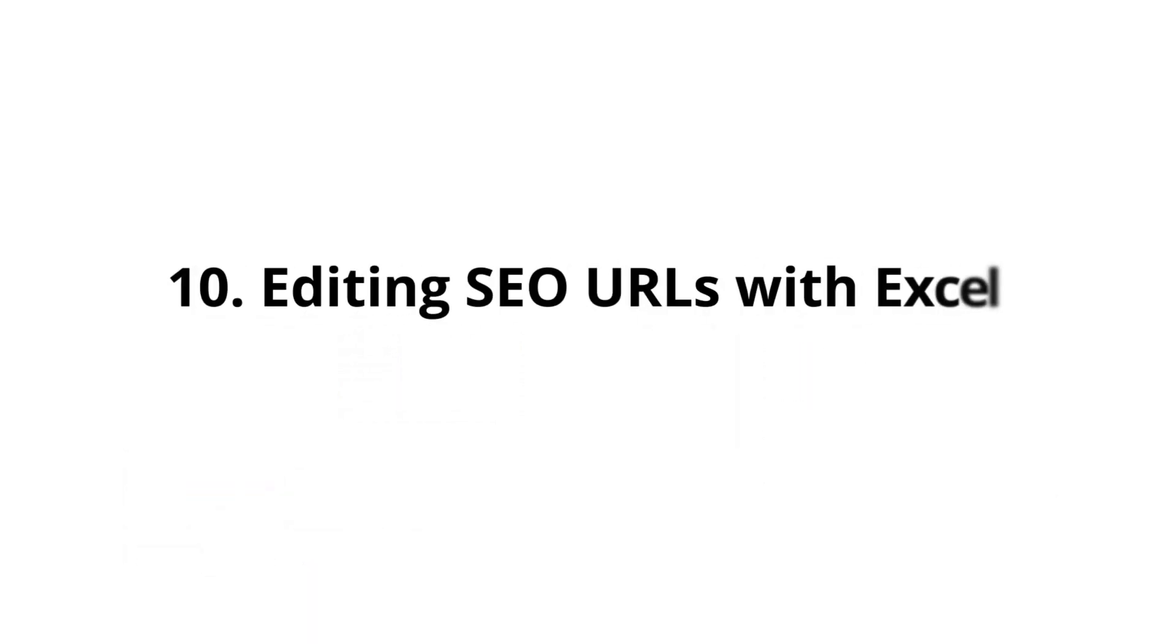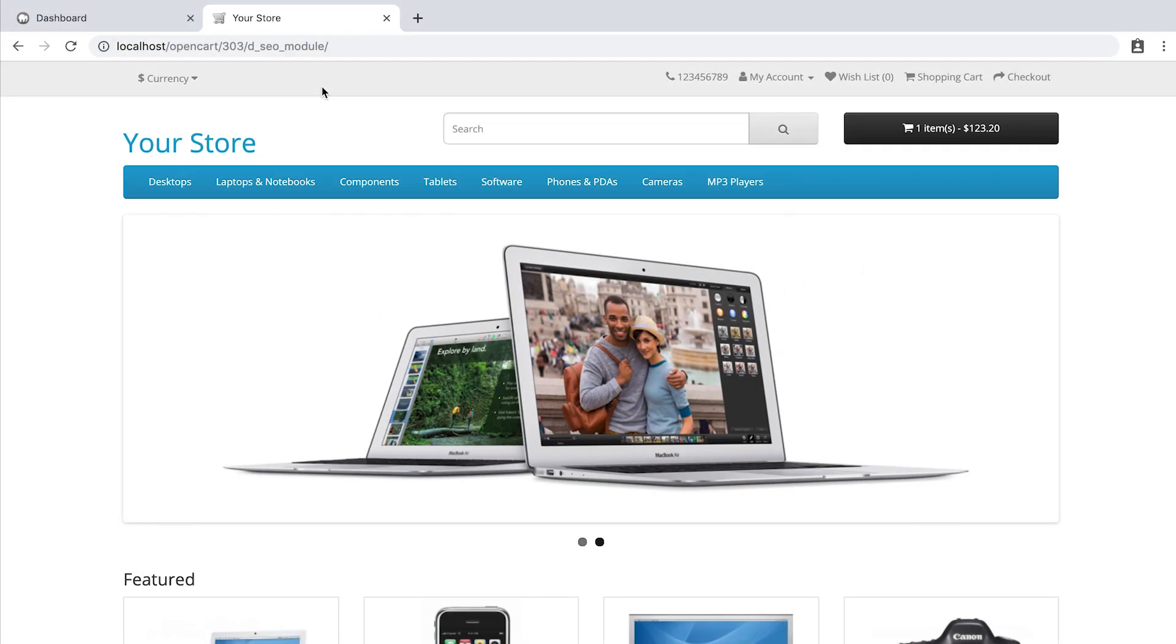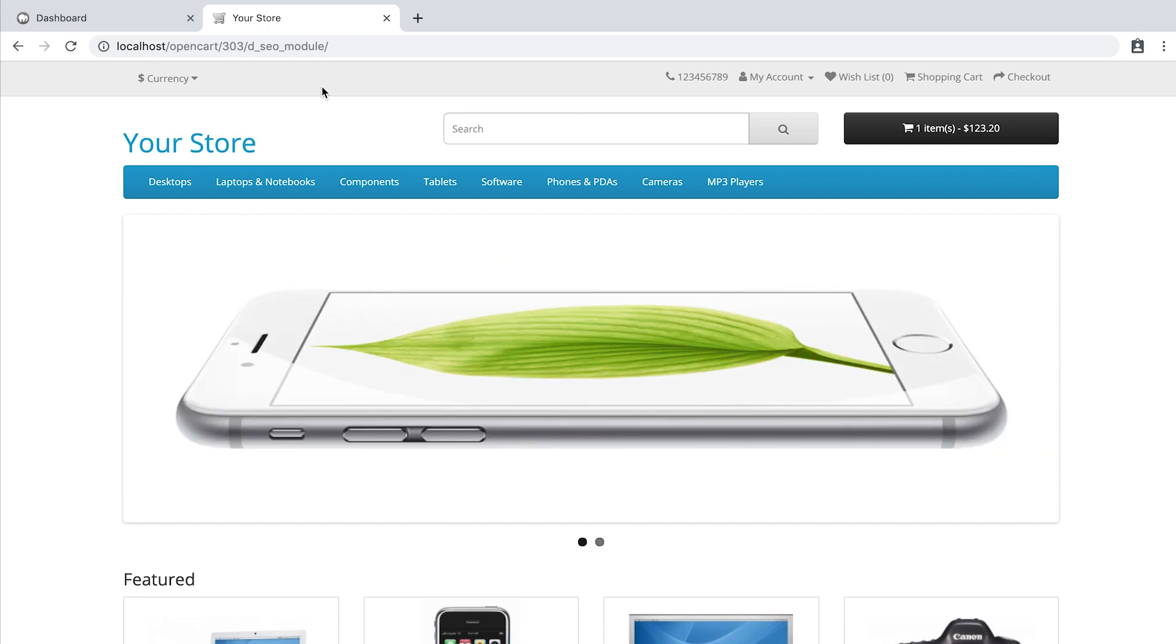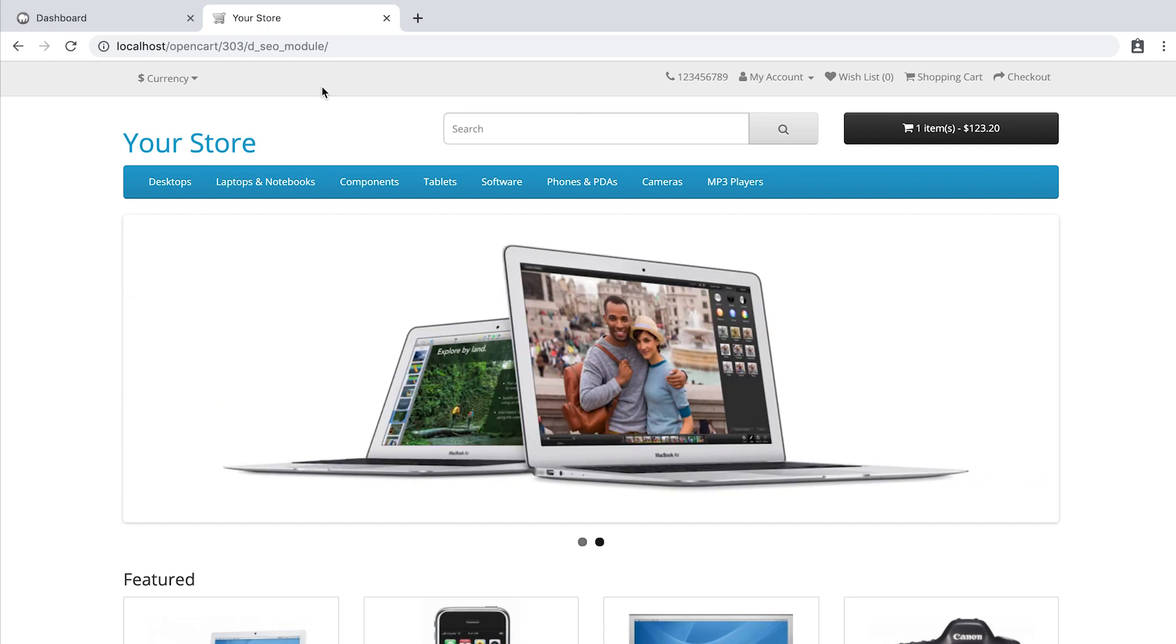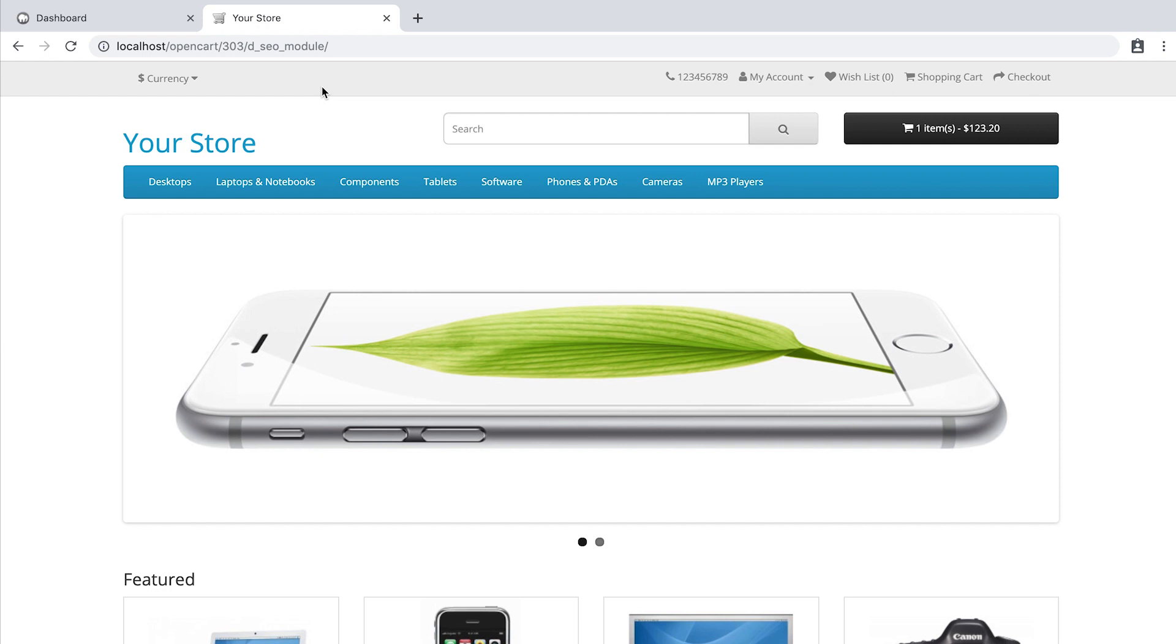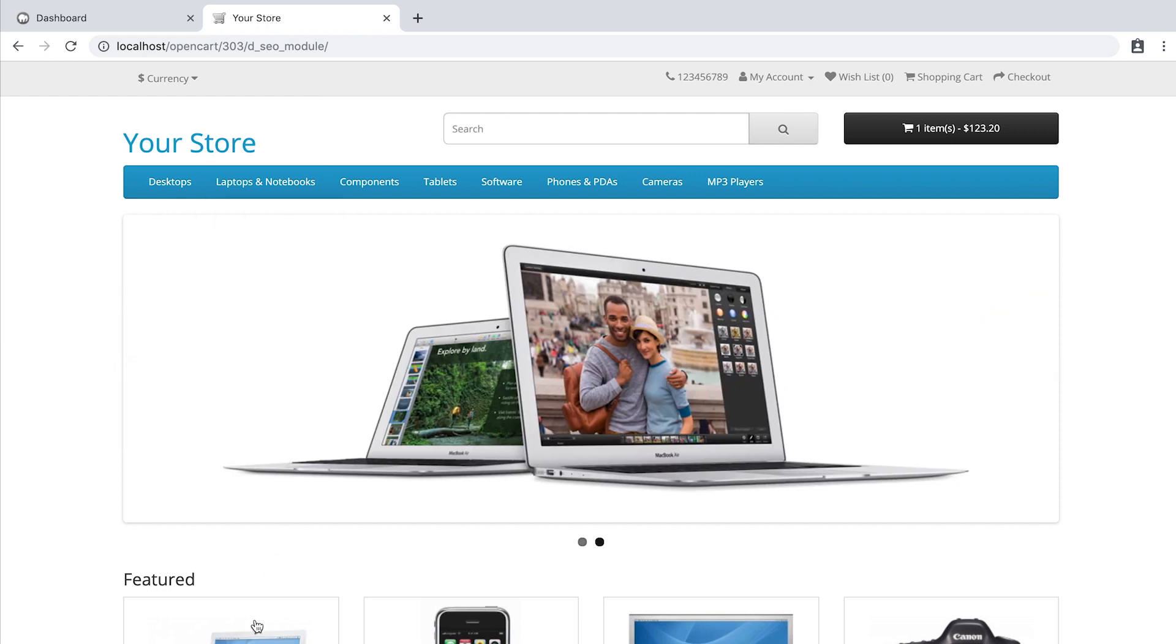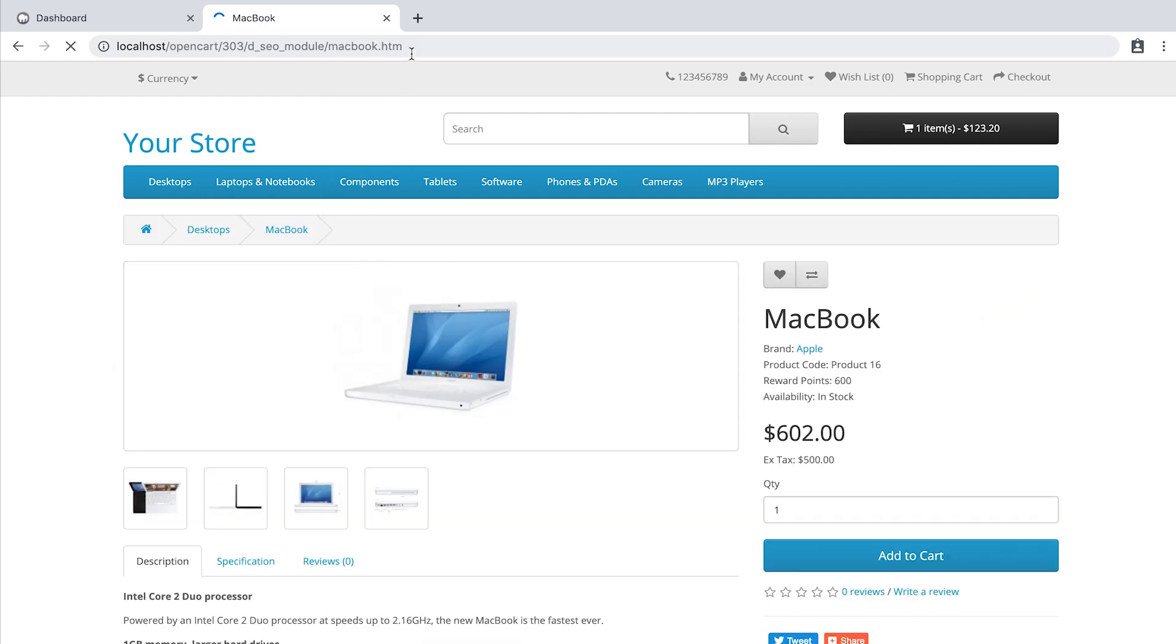Editing SEO URLs with Excel. Another very cool feature of the SEO module URL is editing via Excel. Let's say we made a mistake when generating the URLs and we forgot the final letter L. You can easily fix this with Excel. Let me show you.